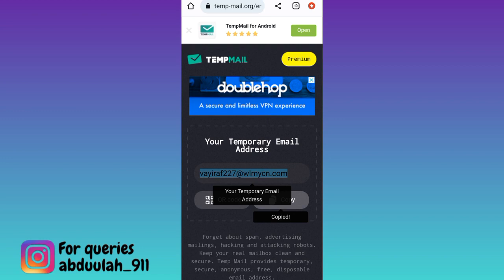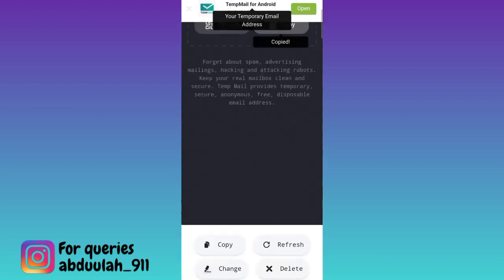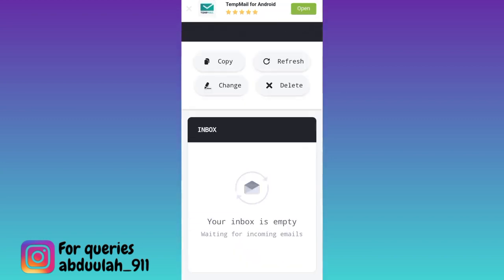Once the account is created, a verification code will be sent to this email address to verify your new account. To get that verification code, come back to this website and scroll down, and here in the inbox section you will receive the OTP code.